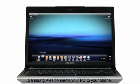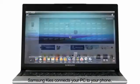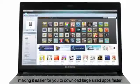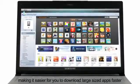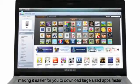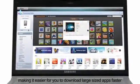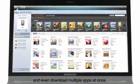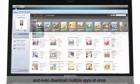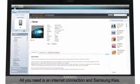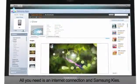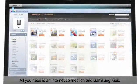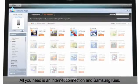Samsung Keys connects your PC to your phone, making it easier for you to download large-sized apps faster and even download multiple apps at once. All you need is an internet connection and Samsung Keys.